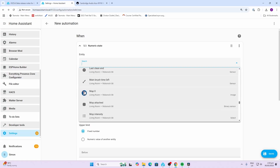The next thing they've updated is the entity picker. You'll see it gives you a little logo, it tells you the area, the device name, the entity, as well as what type of entity it is.